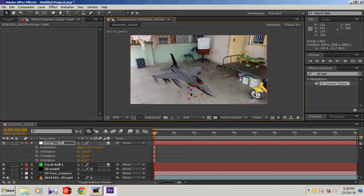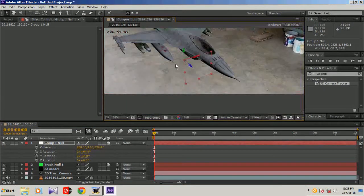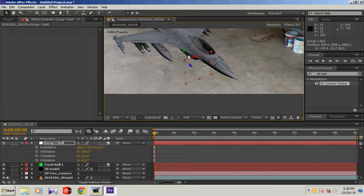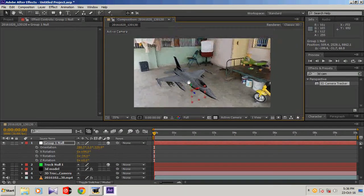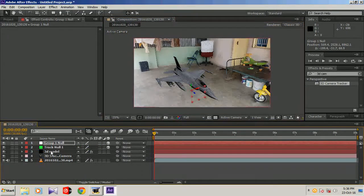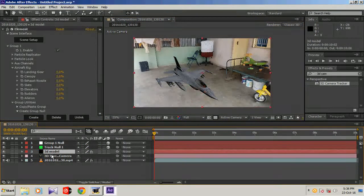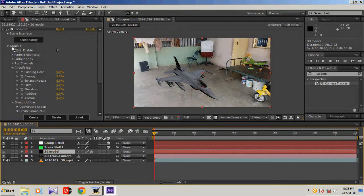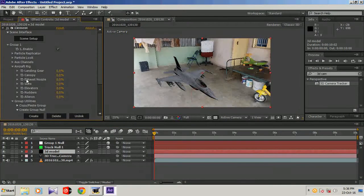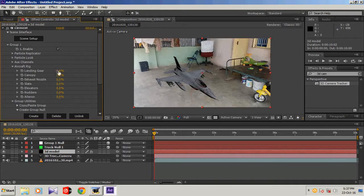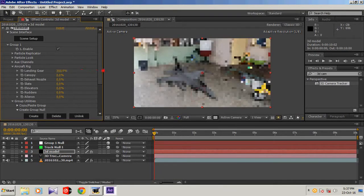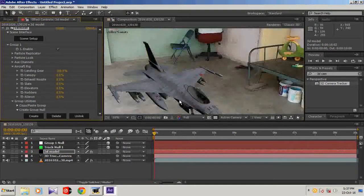Now I want this jet's landing gear to be open. To open it, press, click on 3D model and group 1. Here you can see aircraft rig, landing gear. Open it 100% and you can see the wheels are being opened.